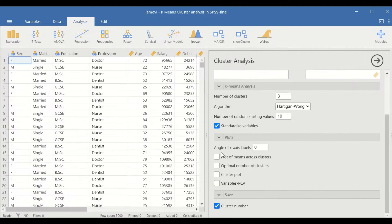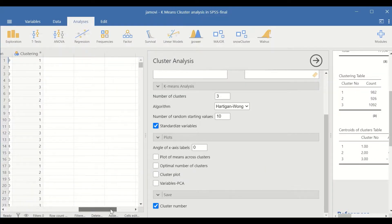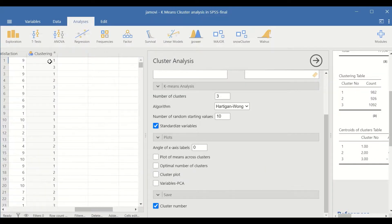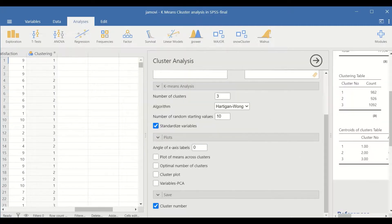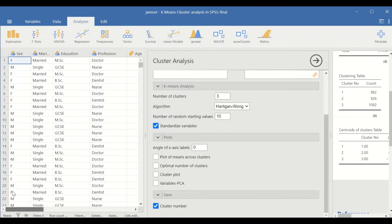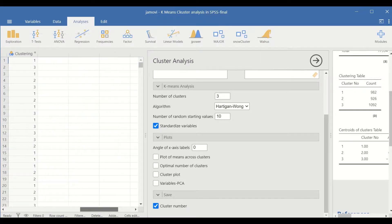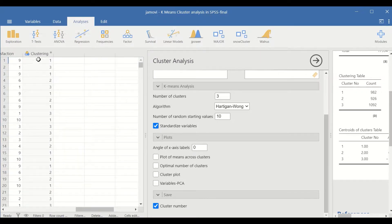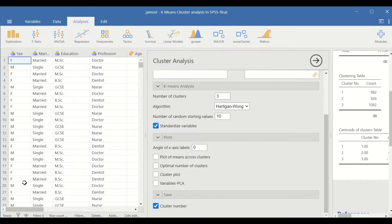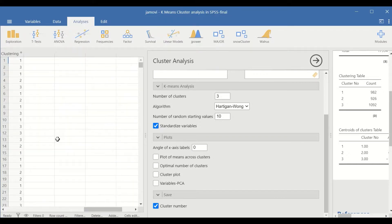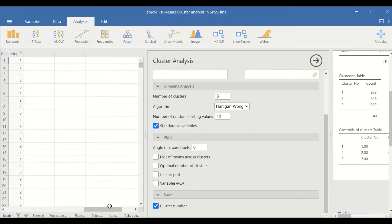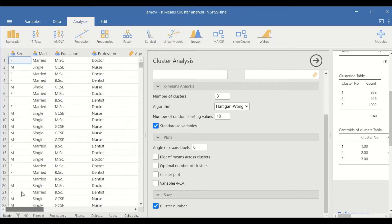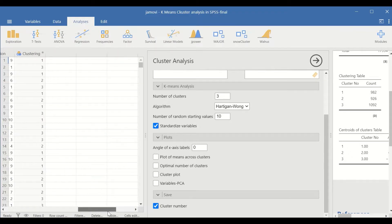A cluster number is given to each individual participant or case. In this case, participant number one is assigned to cluster one, participant number two is assigned to cluster number three, and case number three is assigned to cluster one. So all 3,000 cases or clients have been assigned or arranged or classified into one of these three clusters.